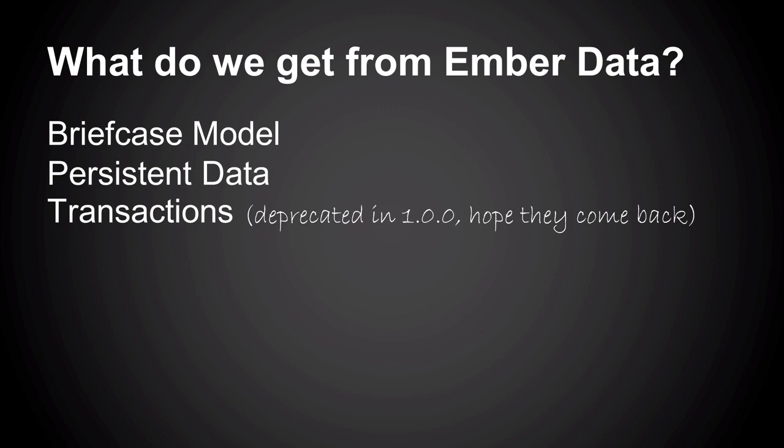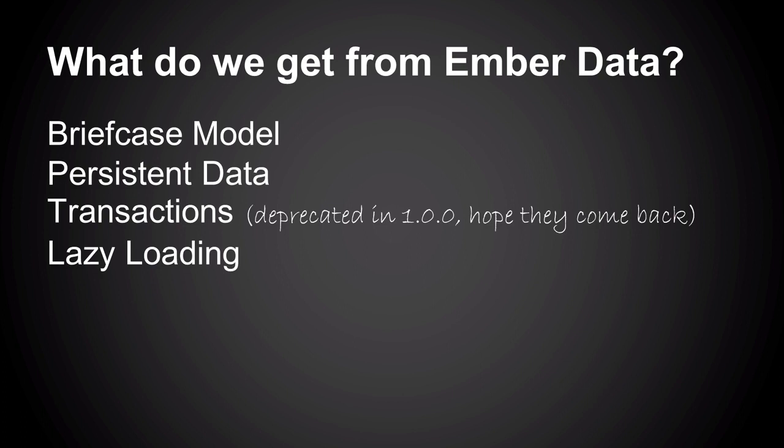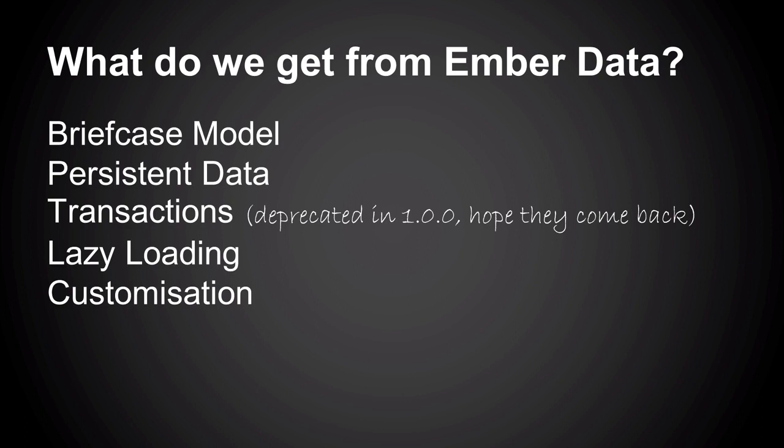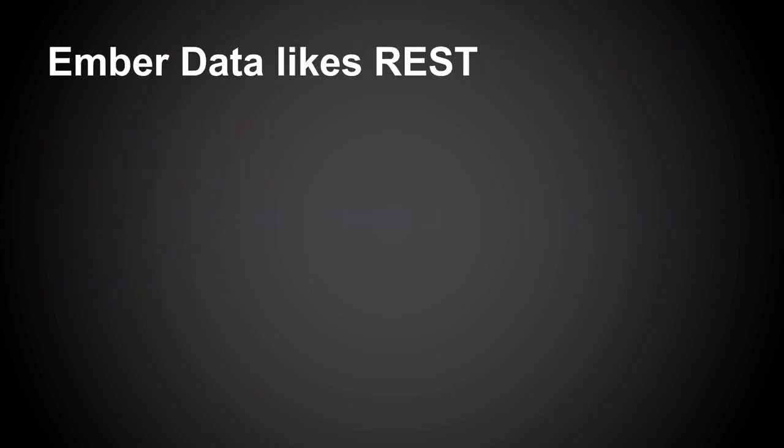The difference in Ember Data is you can store it for quite a long time in the browser, make lots of changes, and then persist them back. So the persistent data means that if I visit a page, show some data, go and do something else, come back, that data is already in the browser. We don't have to re-query it, so we give a much more slick user experience.